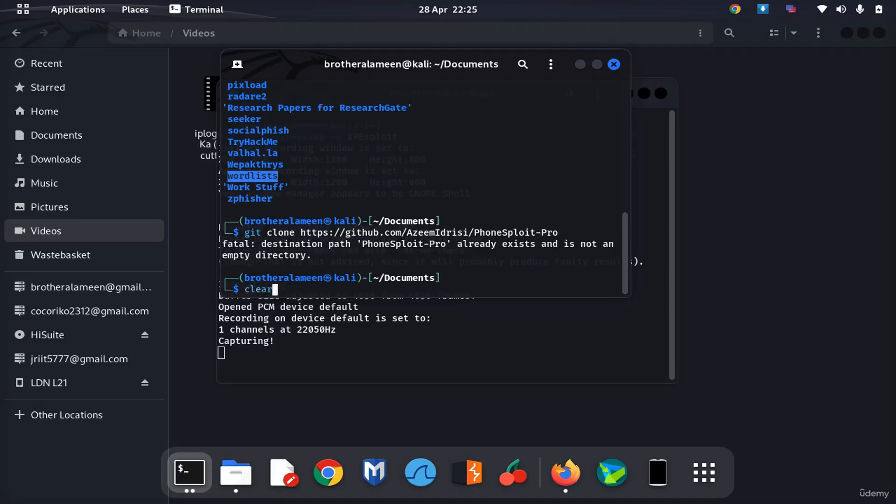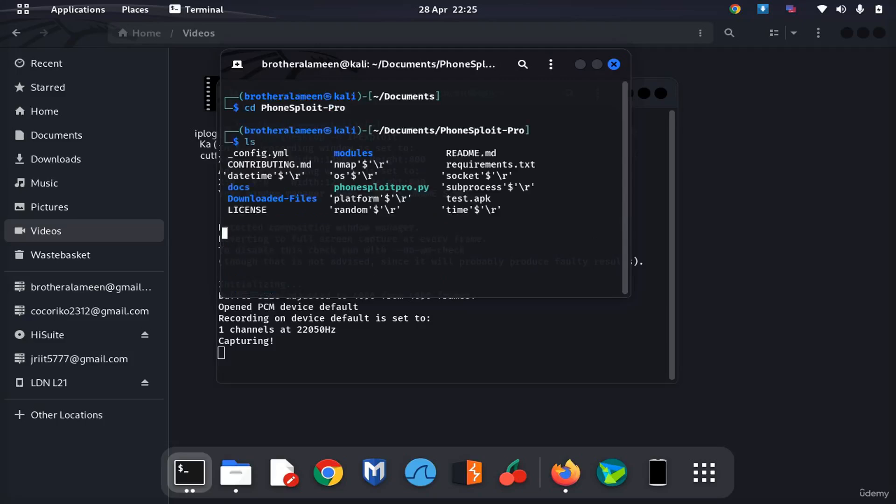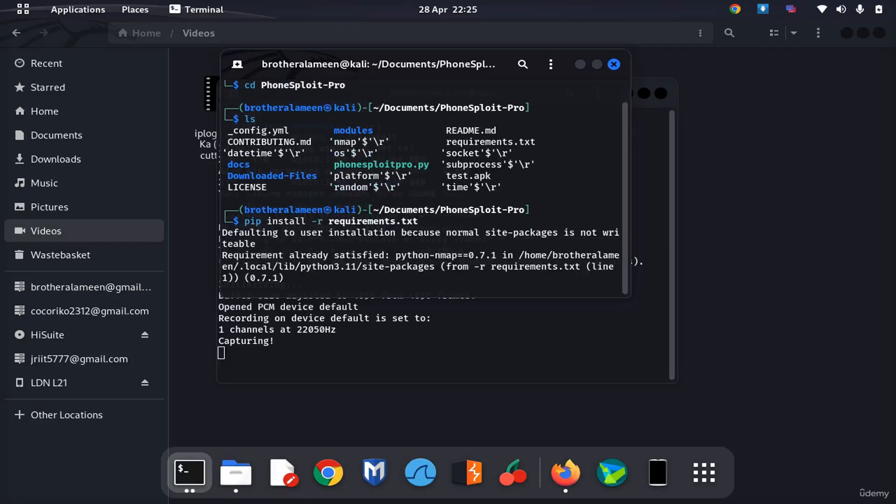Clear the directory, change the directory to fontsploit pro, list the directory, and finally we're going to do the requirements installation. I've already installed it so it's not going to ask me to do it again.